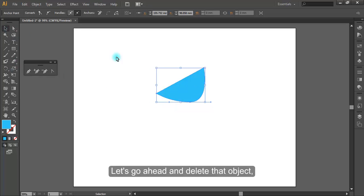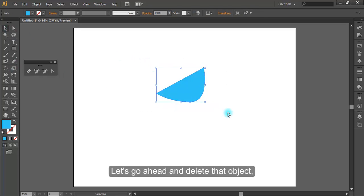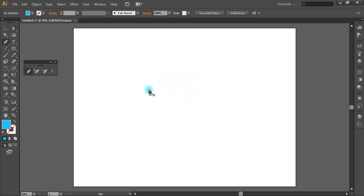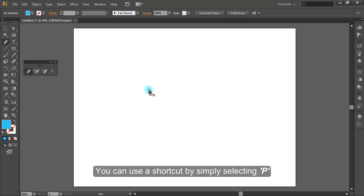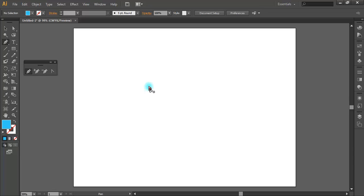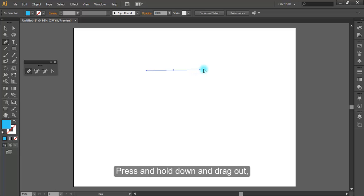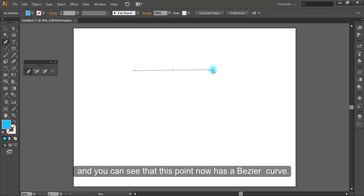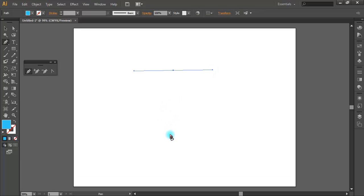Let's go ahead and delete that object. Grab the pen tool - you can use a shortcut by simply pressing P. Press and hold down and drag out, and you can see that this point now has a Bezier curve.